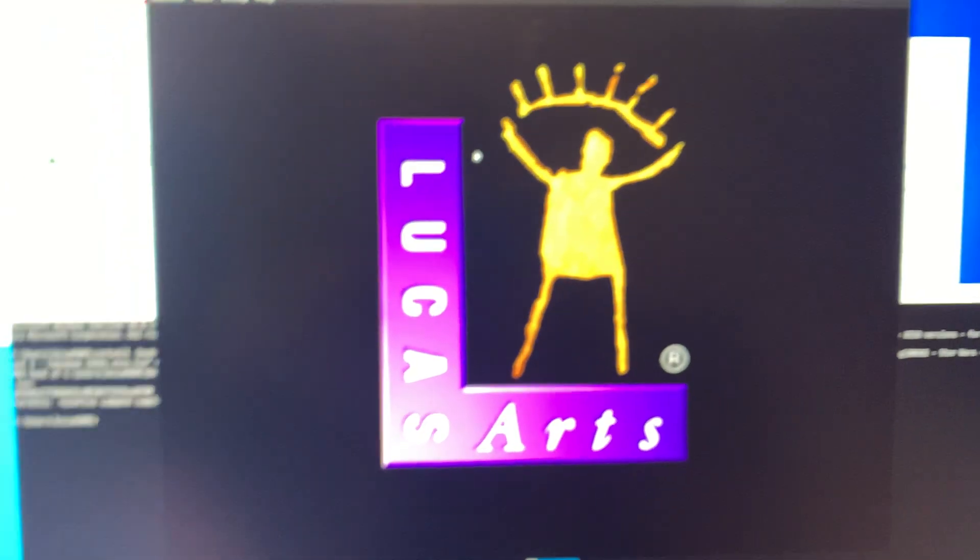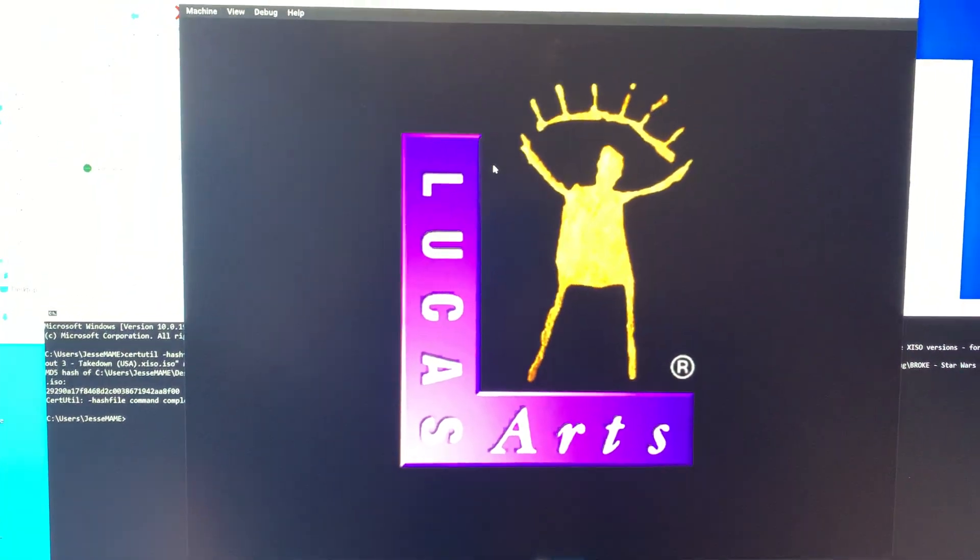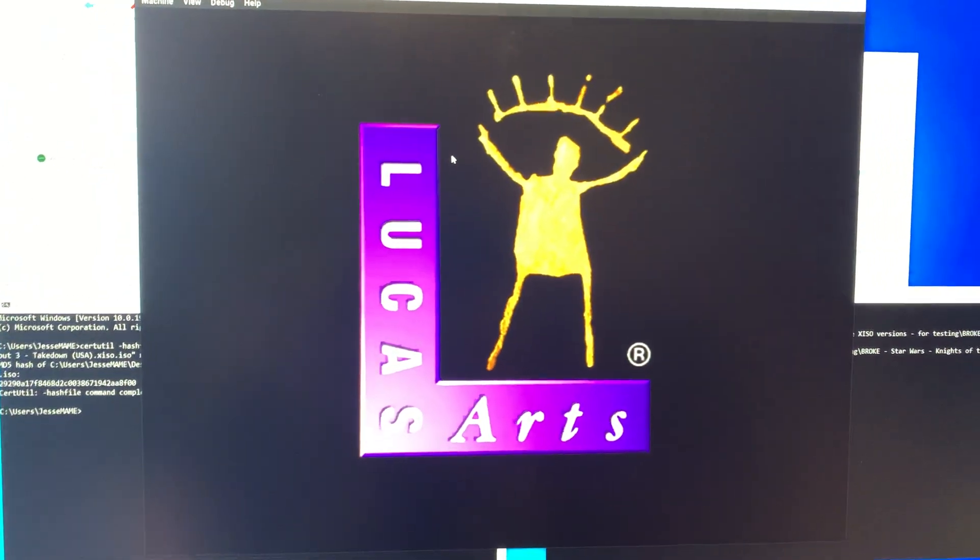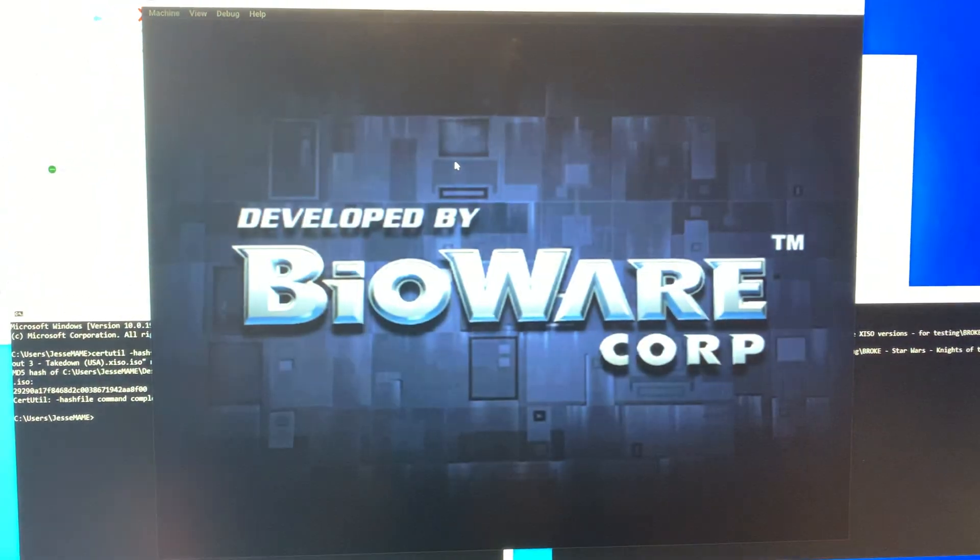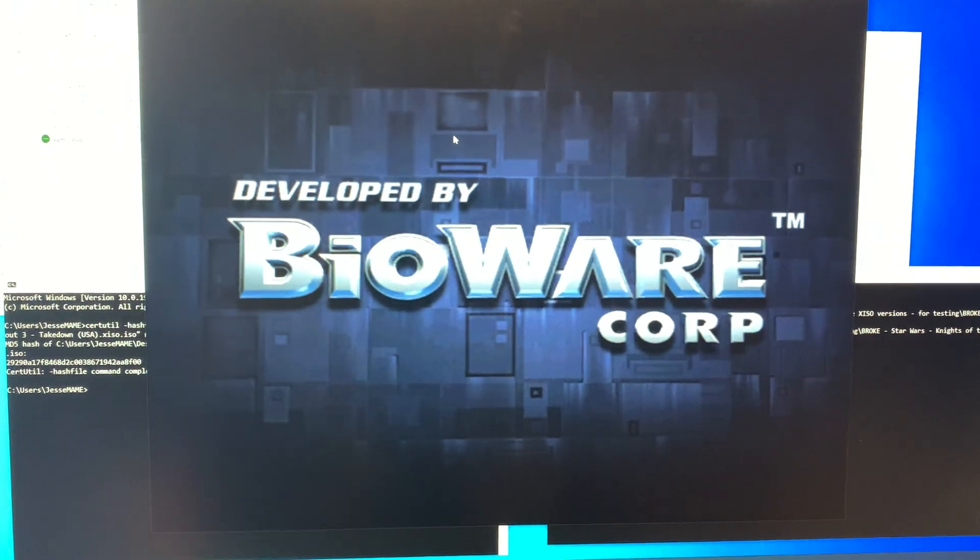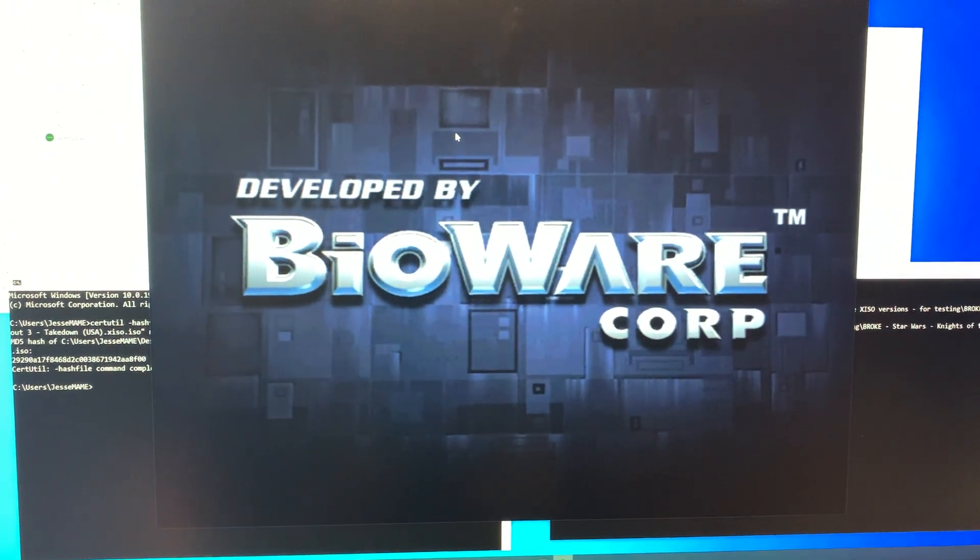On the Mac, this one gets to the second LucasArts and then Bioware logos side by side and it just sits there forever.